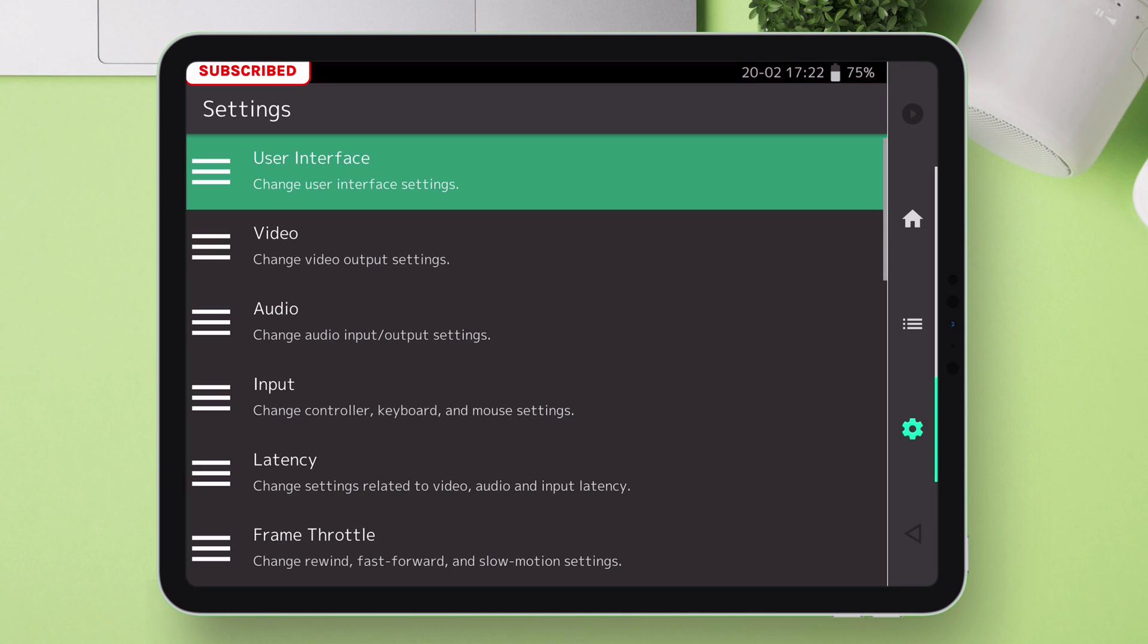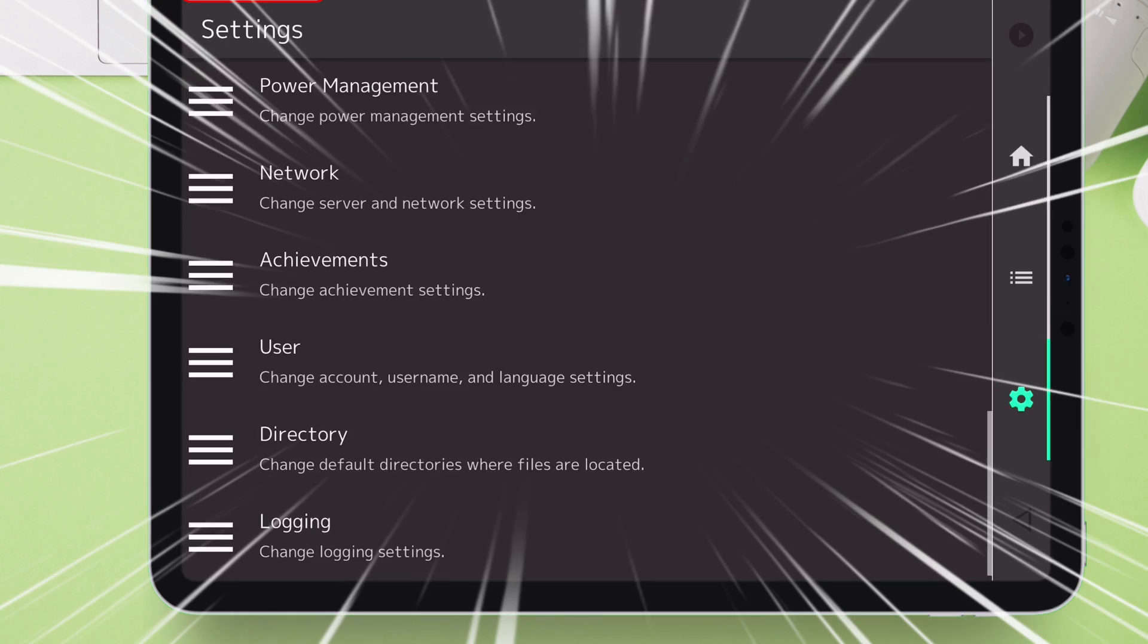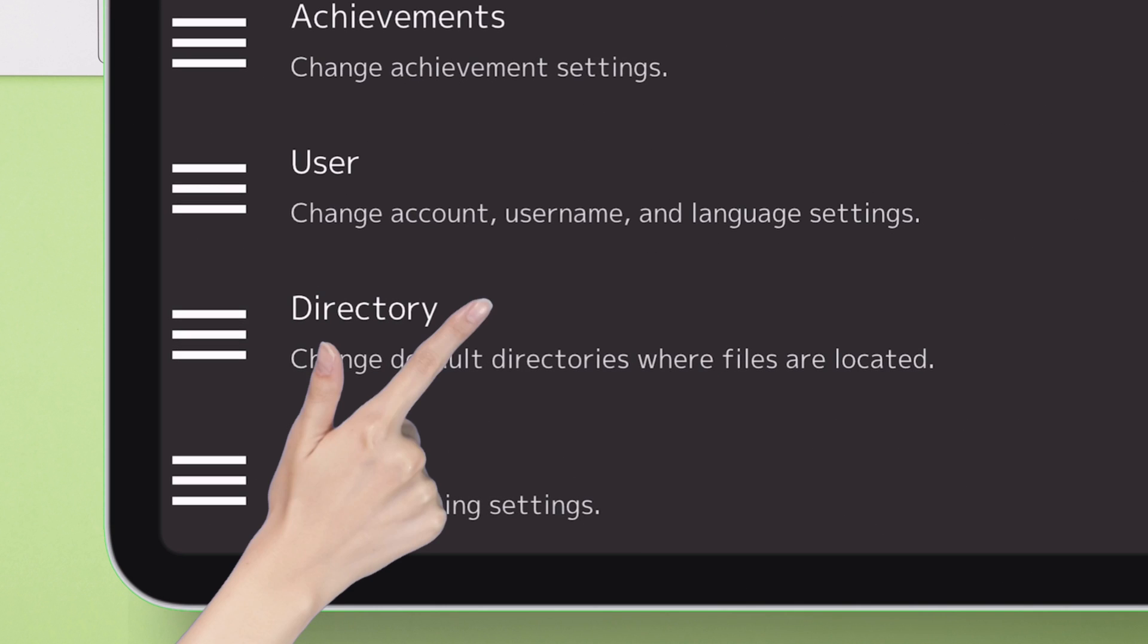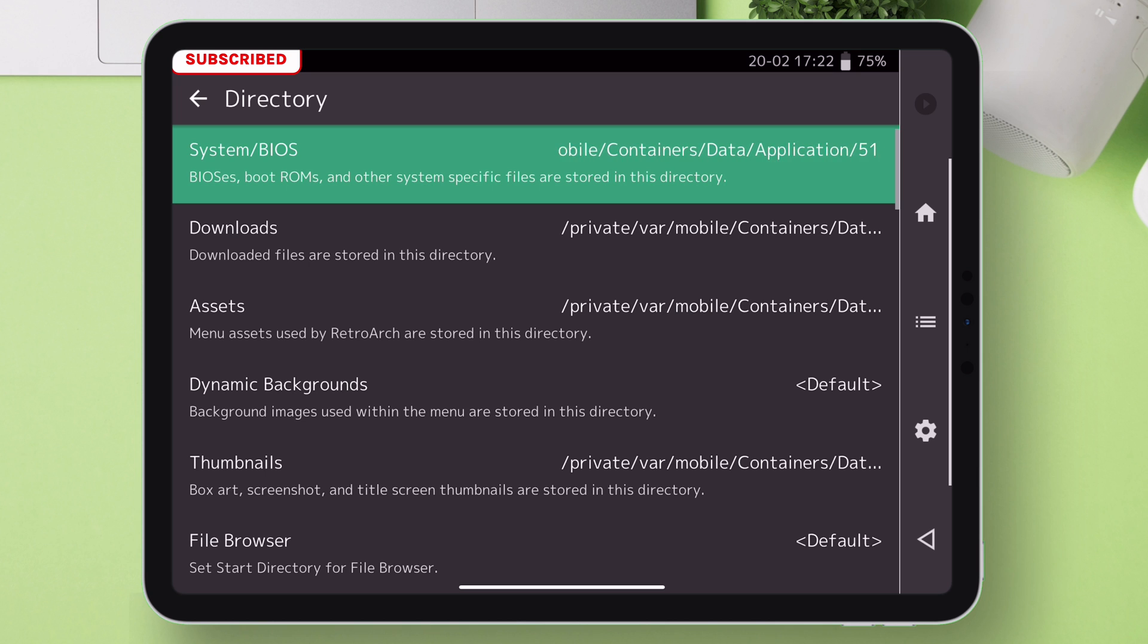Now on the next page, scroll down and go to the directory option. Here, already a BIOS directory will be selected. Tap on it.